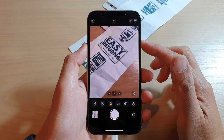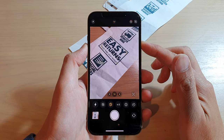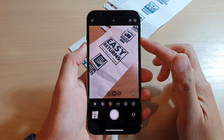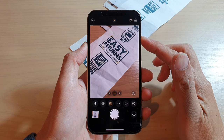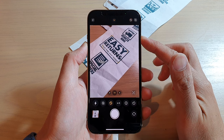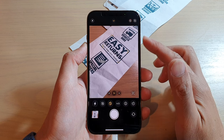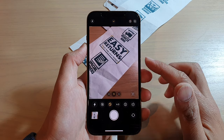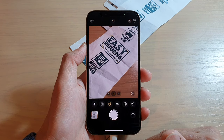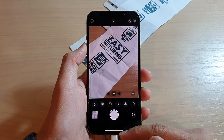Hey guys, in this video we're going to take a look at how you can set the camera flashlight to auto, on or off on the iPhone 13, or the 13 Pro, or the mini, or the Pro Max.